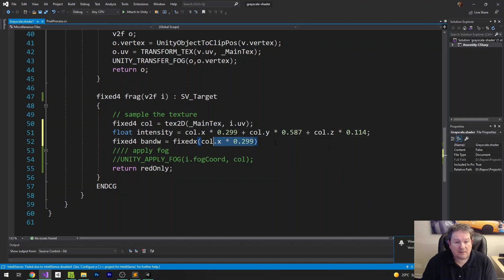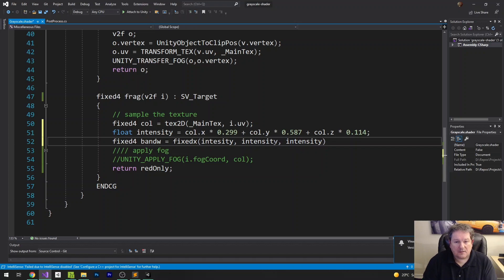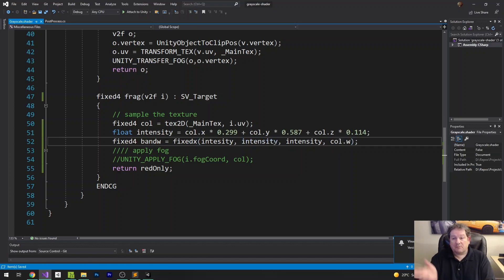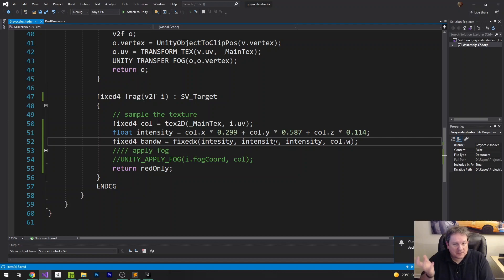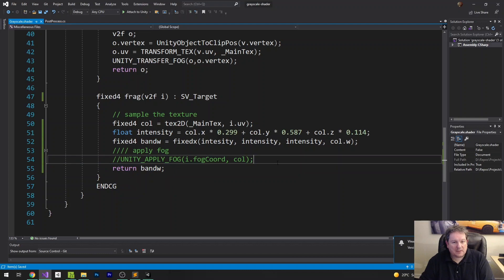And that gets us our intensity. And then we just pass back intensity, intensity, intensity, intensity, 1. Well, actually, we can do col.w just to be, if we have transparency, maybe we need that. And then we return back b and w.